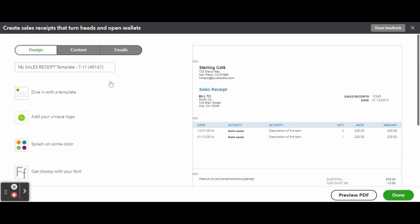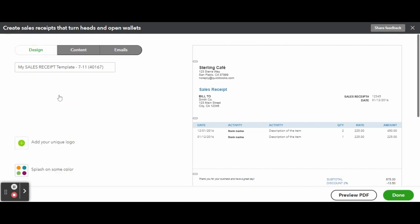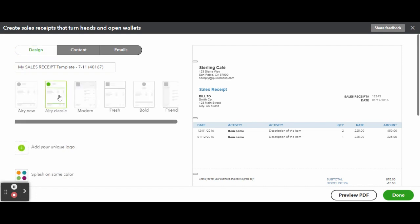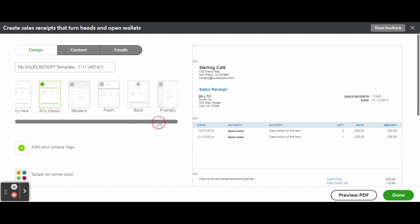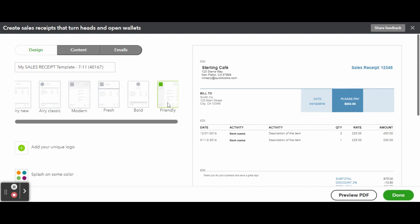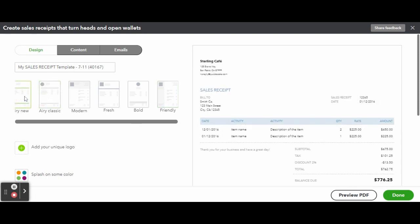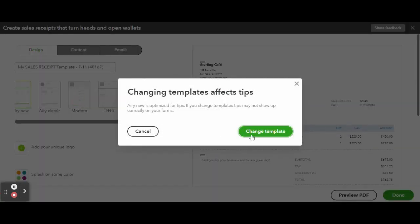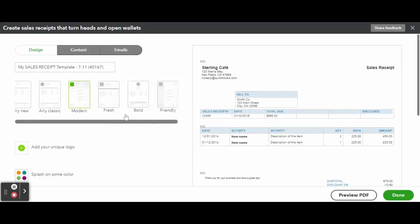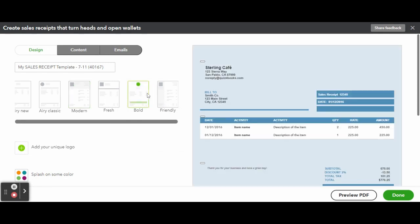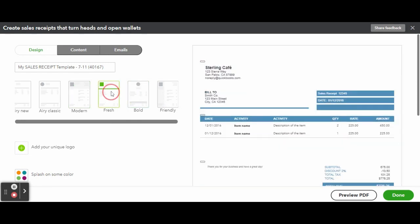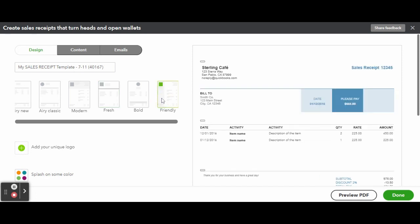From the Design tab, you can edit the name of your new invoice template and customize its overall aesthetic design. There are five areas to customize. After you click on Dive In with a Template or Change Up the Template, you can choose from six options. Click on each to see a preview, then select the one you think best suits your business image. Click the green Done button to apply a template to your invoice.